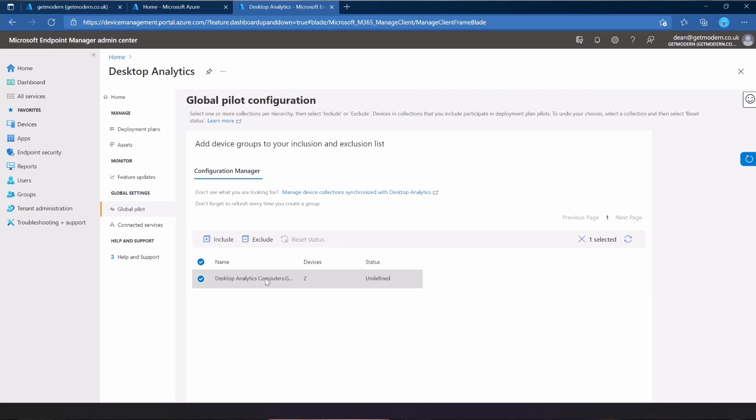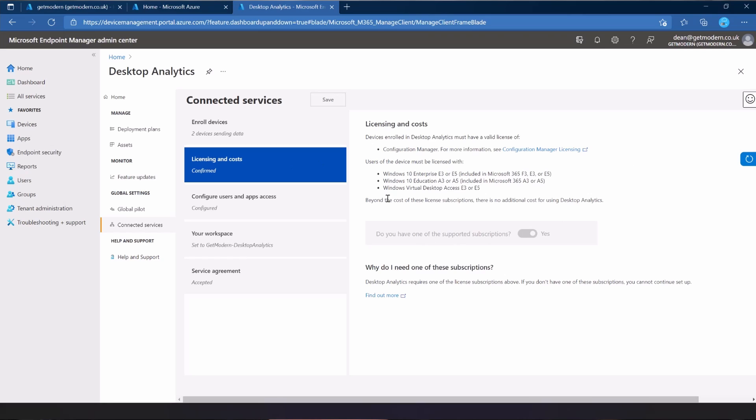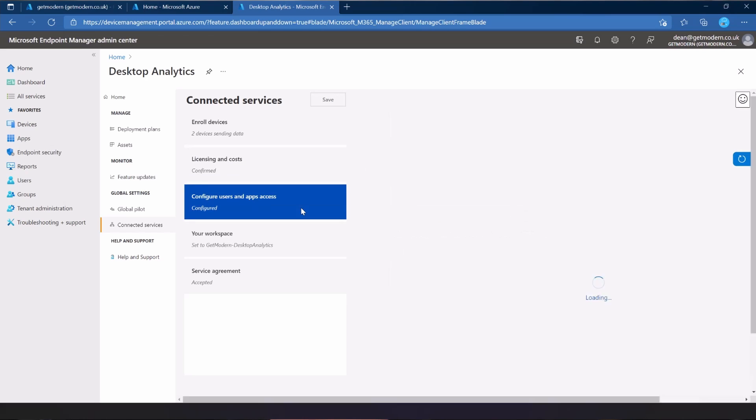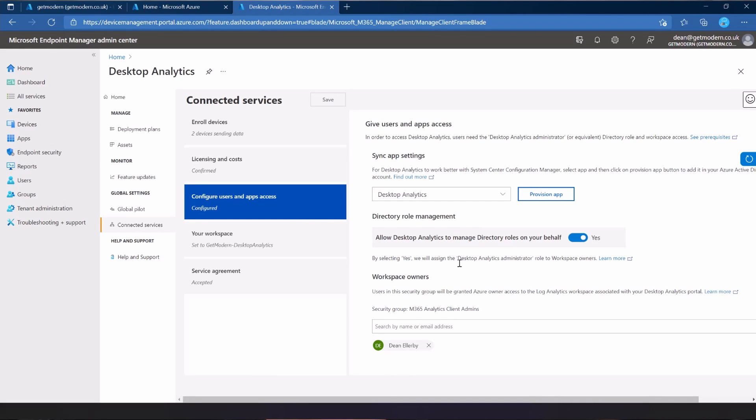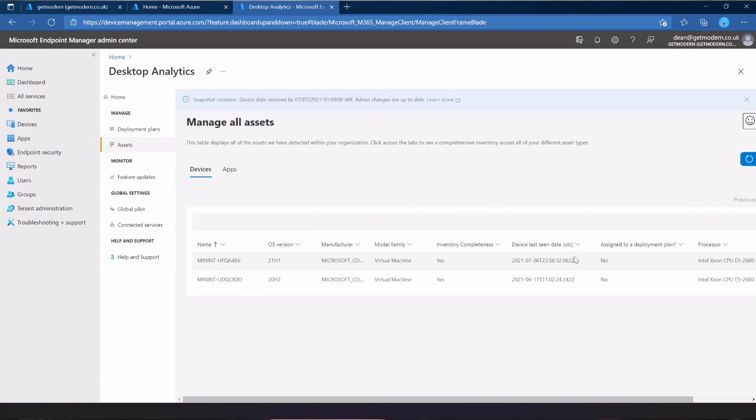Two devices sending data, and that's the screen earlier on that we saw, which essentially showed us nothing at all. Licensing and costs—I have licensing, so that's good. No additional costs to speak of. This whole thing looks quite complex for the information that I've managed to get from this. If I'm honest, this isn't as I expected it to be. It's certainly not as good as it sounded when I introduced it at the start of that video earlier on in May. So apologies for that.